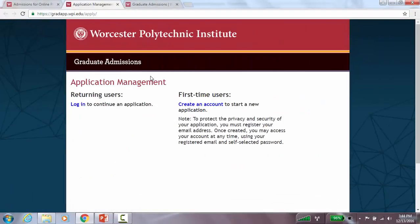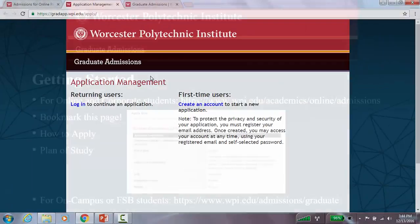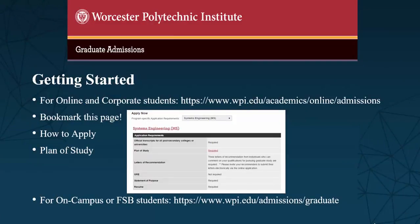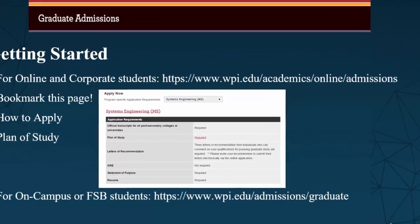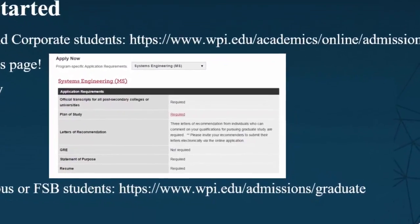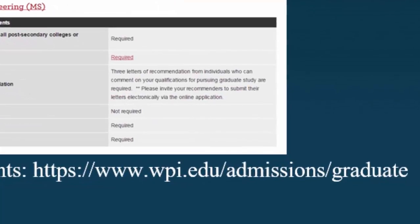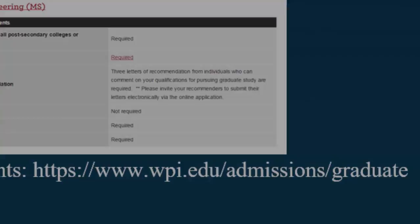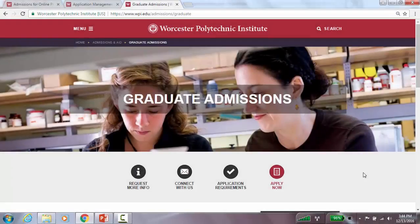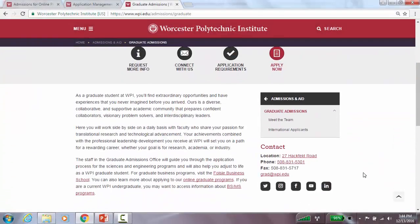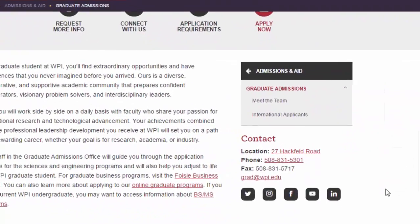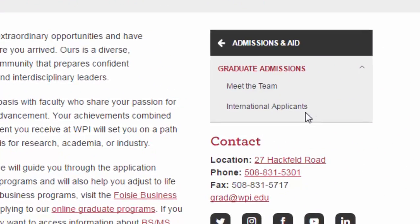Please note that if you are applying for an on-campus program or the Foyze School of Business, visit https://www.wpi.edu/admissions/graduate for further information, including a link to helpful information for international applicants who plan to attend classes on campus.